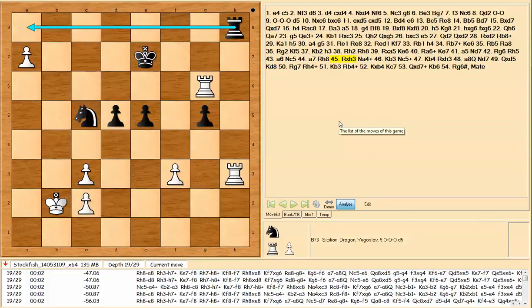So thanks for watching my Novag Diamond 2 to PC import through the use of my communication cable.